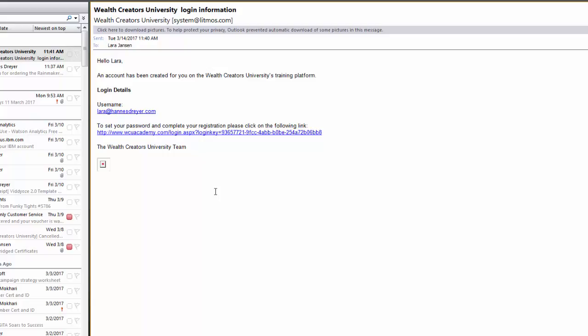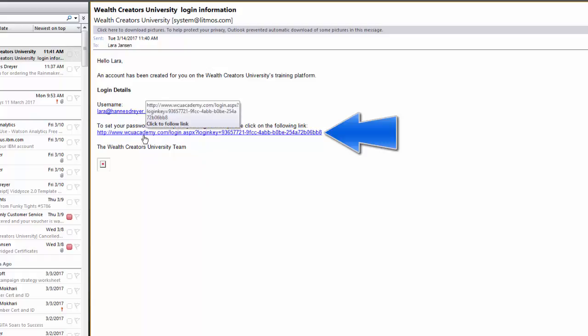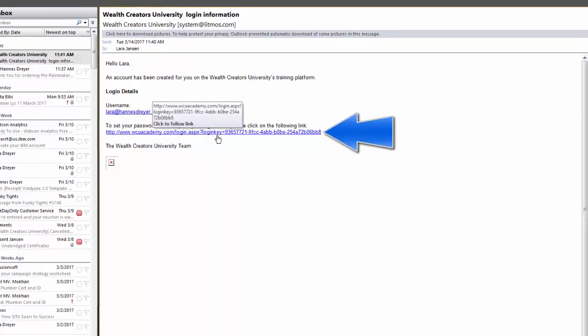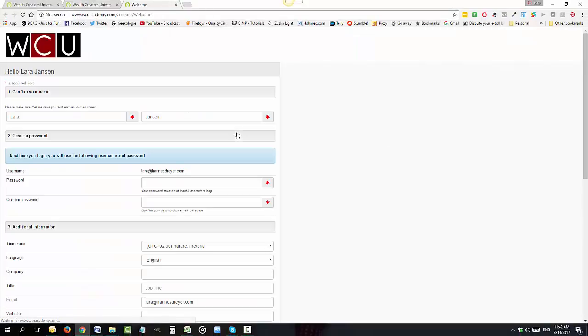Next thing you do is you follow this link over here. This is the last page you need to complete in order to gain access to the Wealth Creators Academy portal.